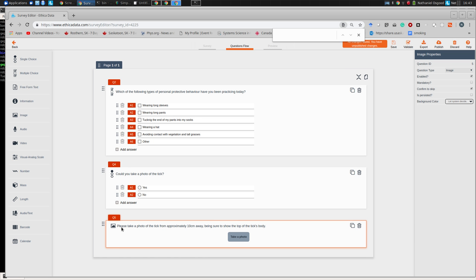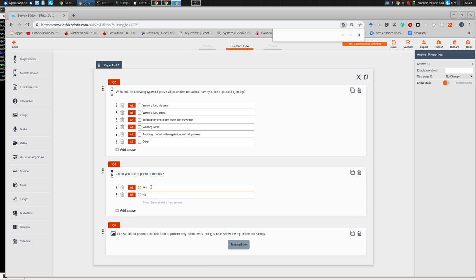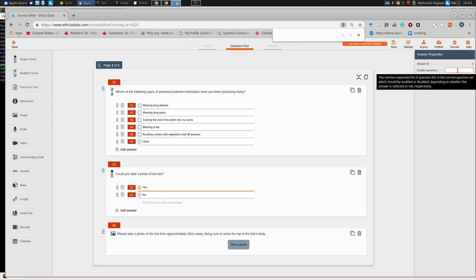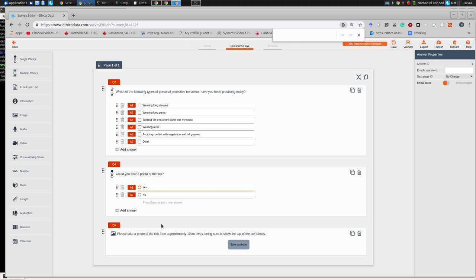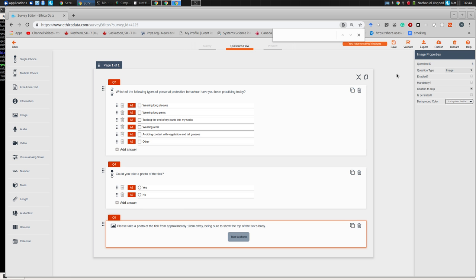There are two ways to handle conditional logic in Ethica. First: take the image question and by default make it disabled. Then, if we go up to the Yes answer, we say 'Enable Question 5' — only if Yes is pressed will question five be enabled. Otherwise it remains disabled. I validate the survey — everything looks good — and now I publish it.